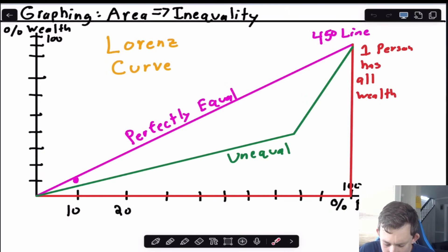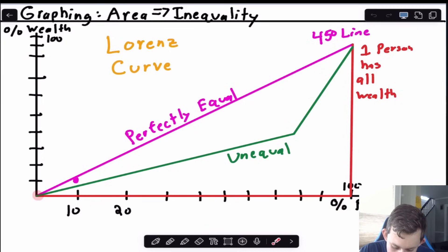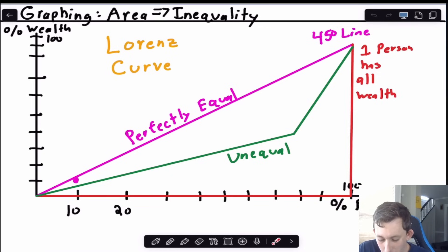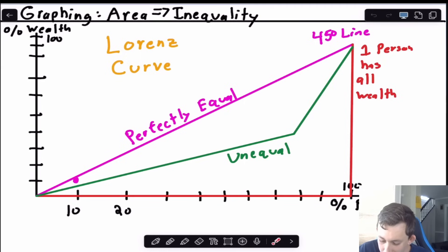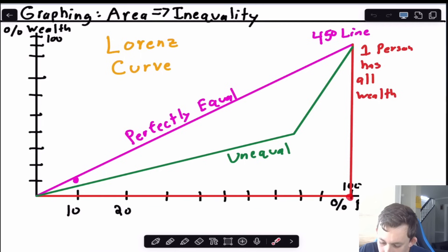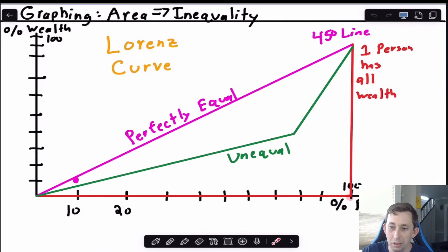If we graph that perfectly equal setting, we start at (0,0) and plot points at (10,10), (20,20), all the way up to (100,100), giving us a straight 45-degree line. For the unequal example where one household controls most of the wealth, maybe 80% of the population controls only 35% of the wealth, and that last 20% of the population controls the remaining 65%, so the line curves way up — that's the unequal line in green.